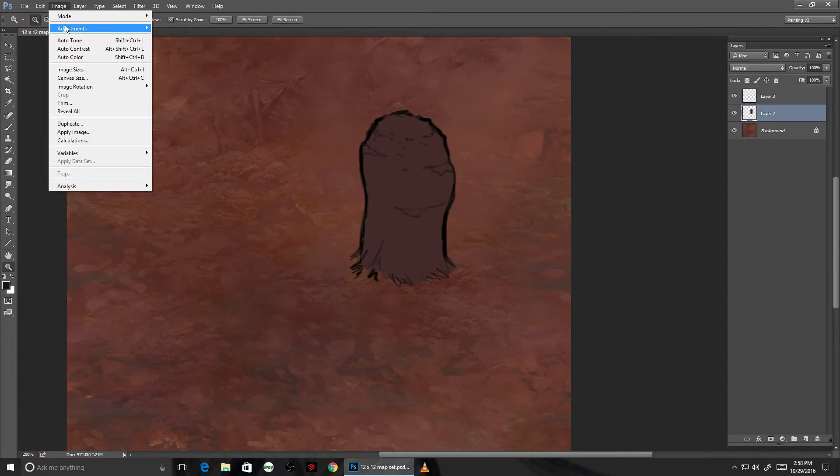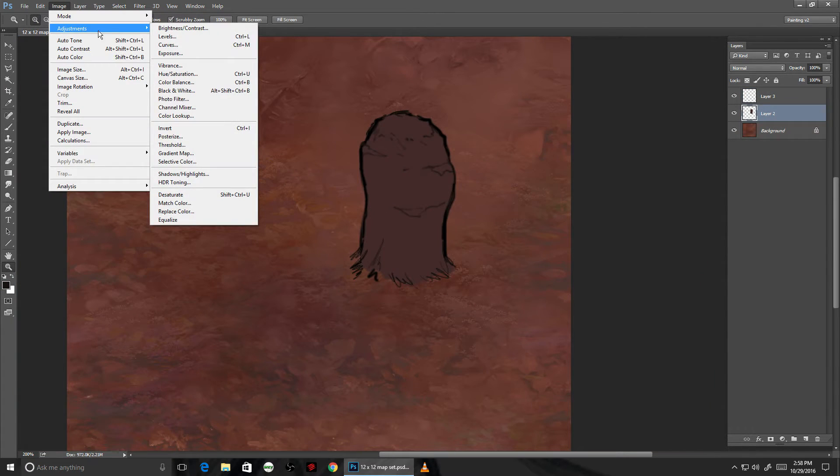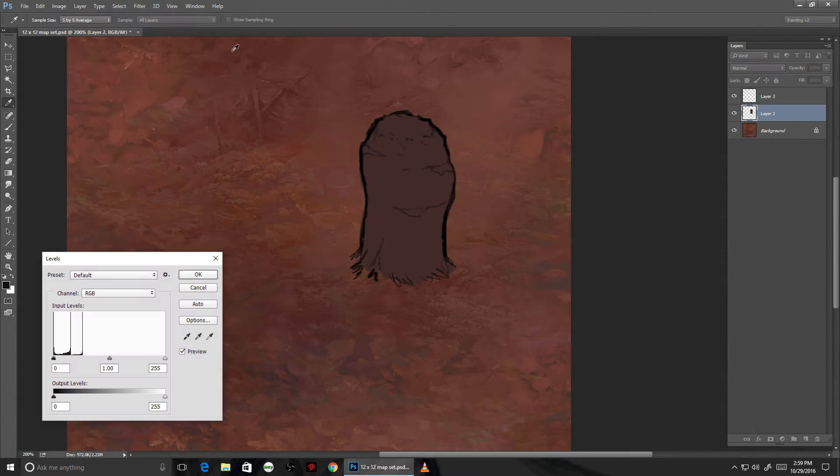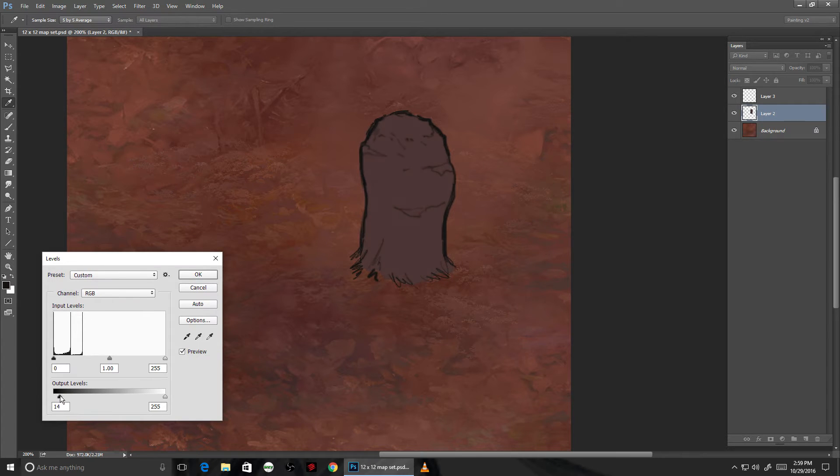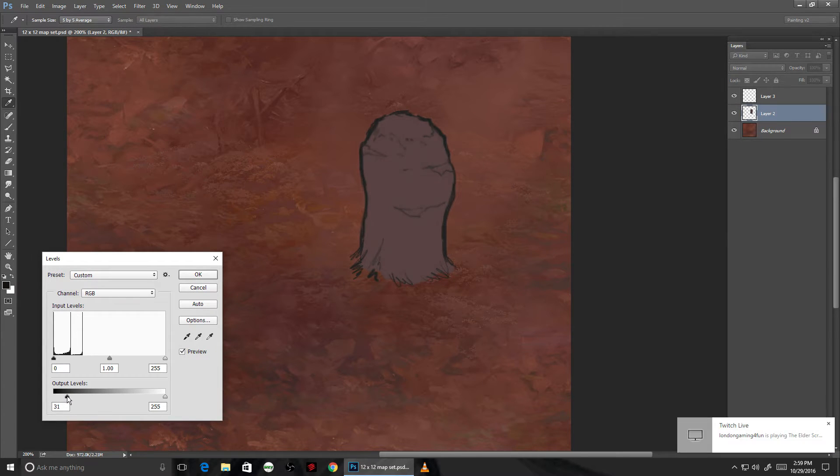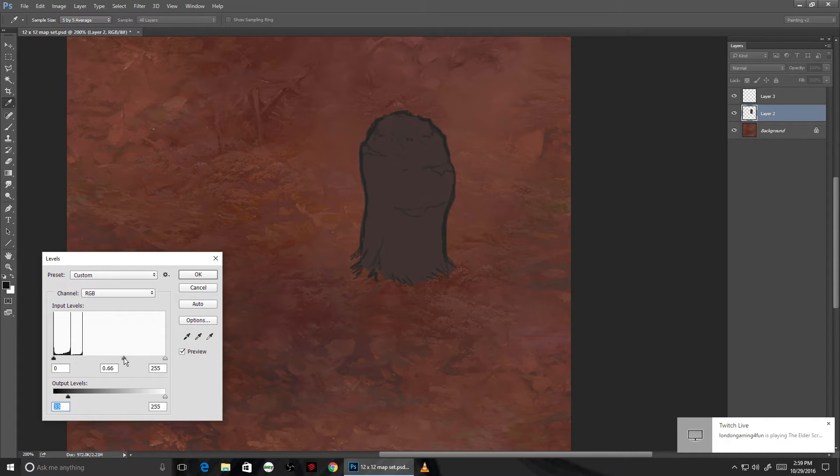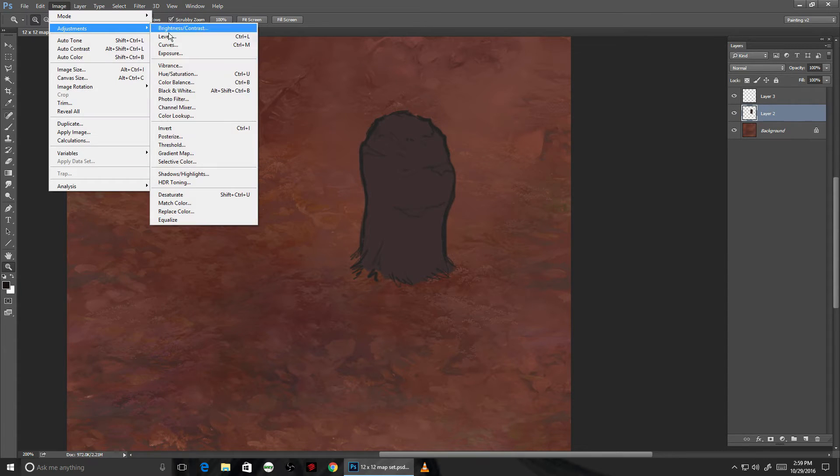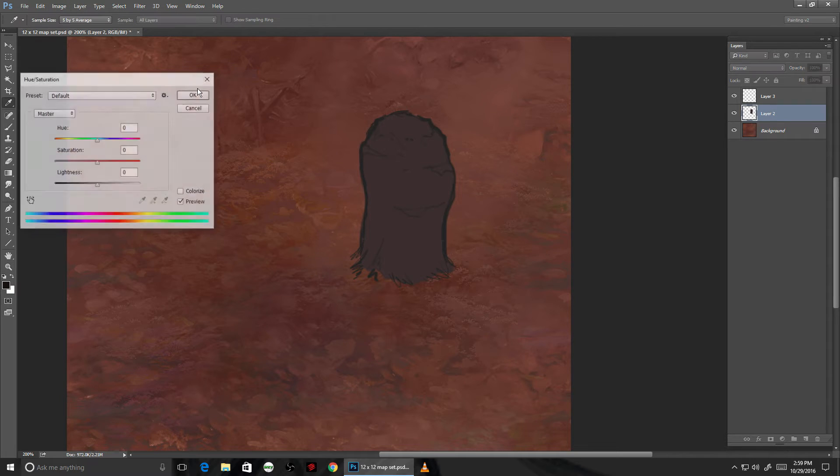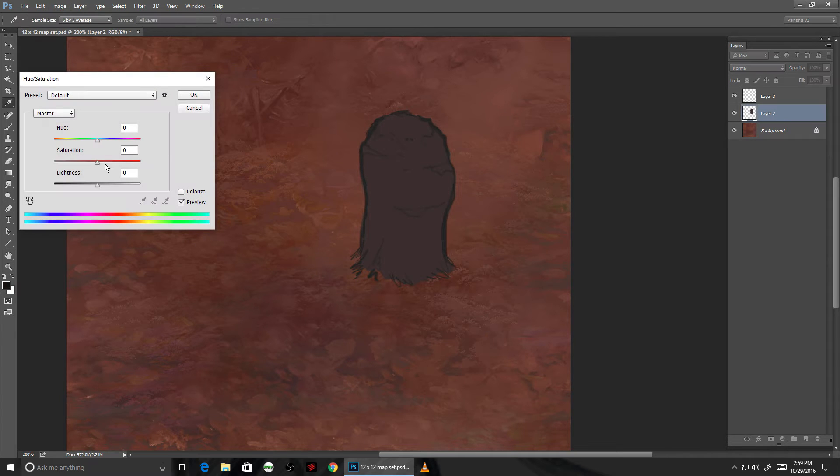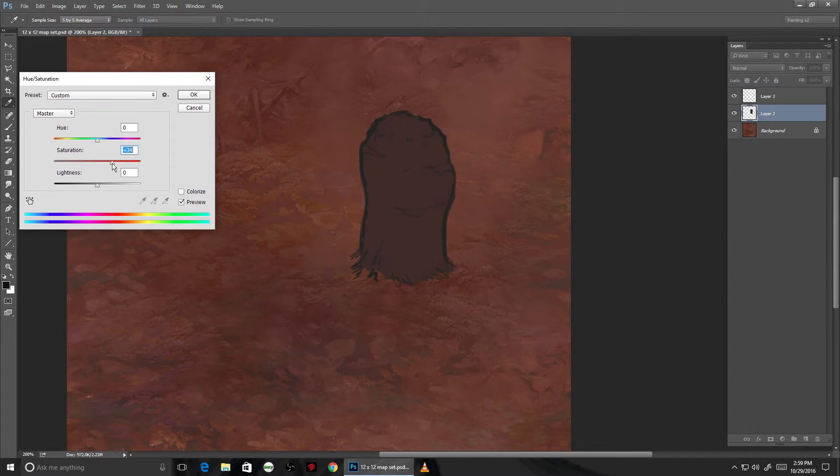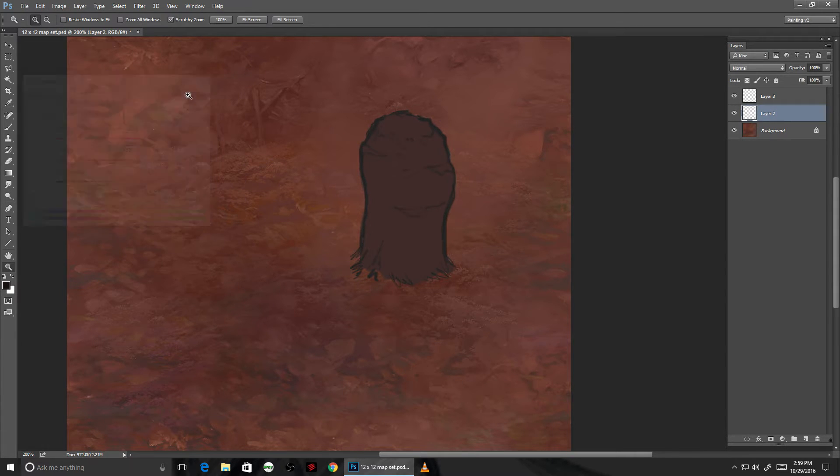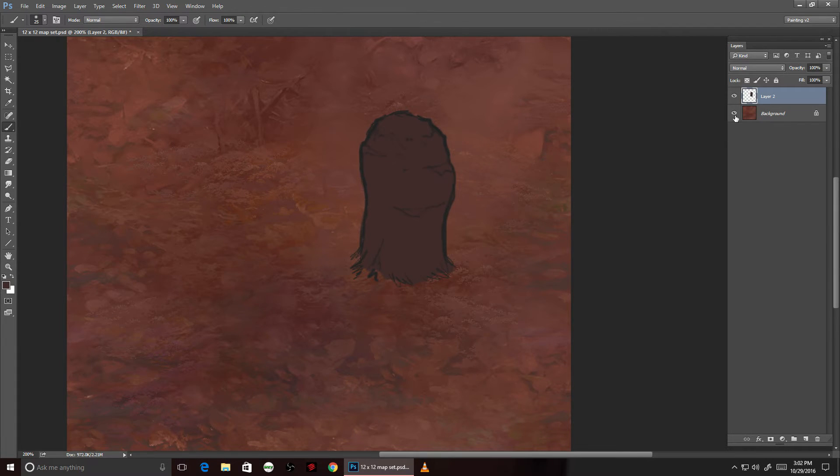Here I'm going to adjust the levels to match the background, most importantly bringing the darkest part up to match the darkest part of the background. In general, I'm going to try to work from this dark shape by building progressively more lighter layers on top of it.